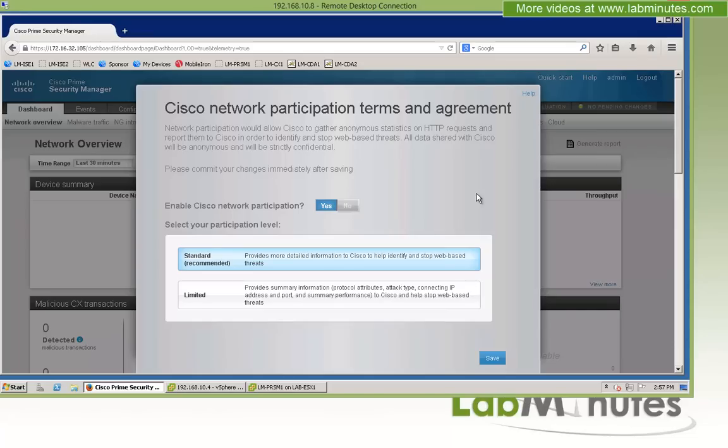So that wraps up our video on ASACX Prime Security Manager installation. You can visit our website to view an extensive list of our lab videos and sign up to get access to additional lab content. Thank you for watching LabMinutes.com and I'll see you guys in the next video.